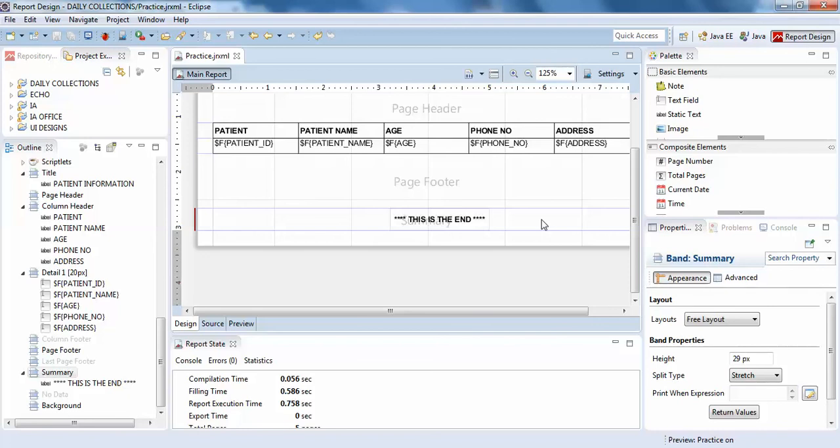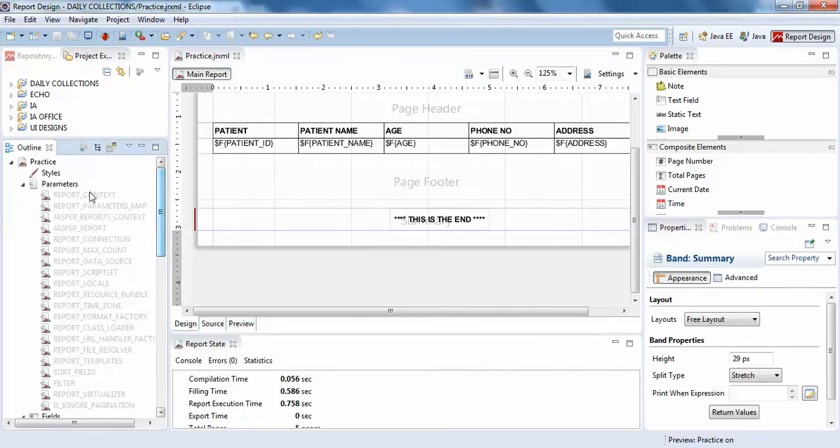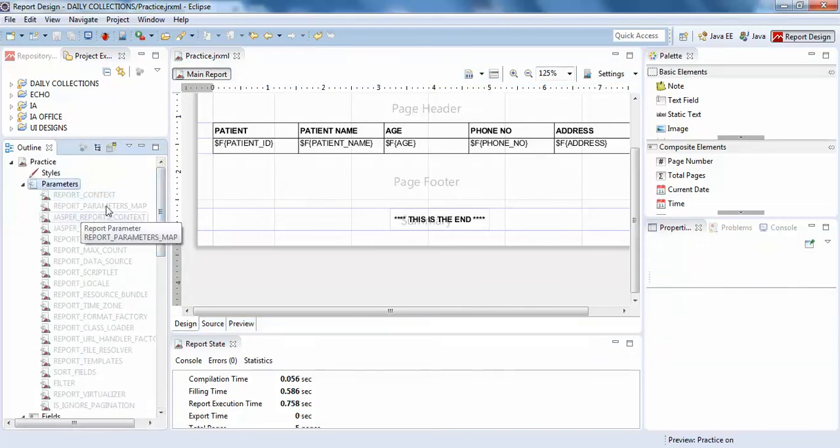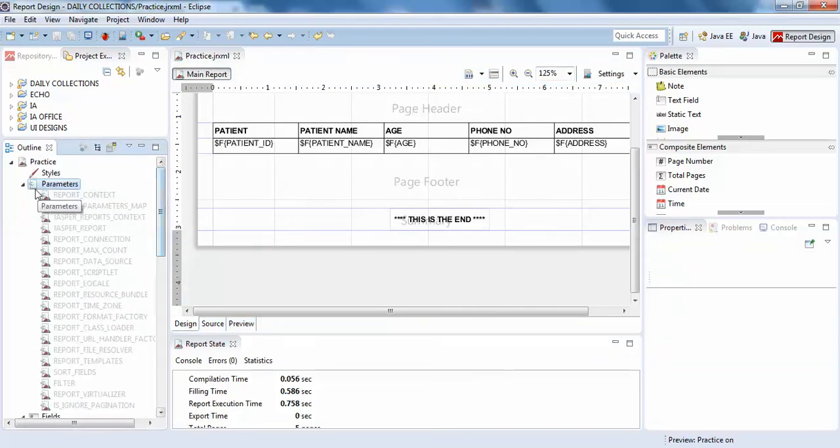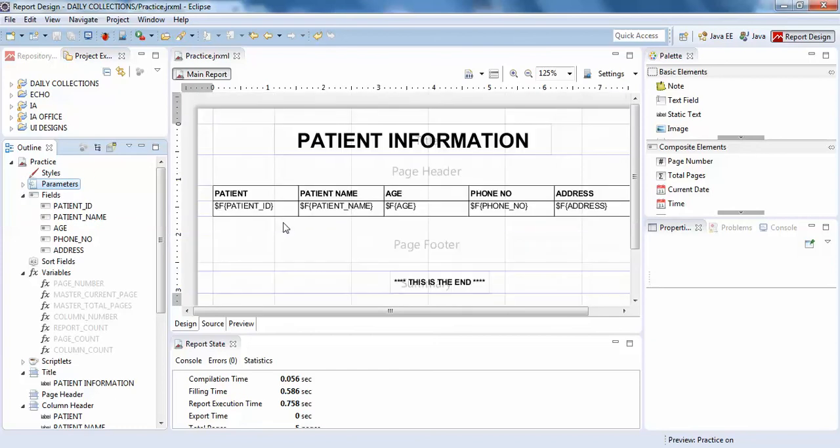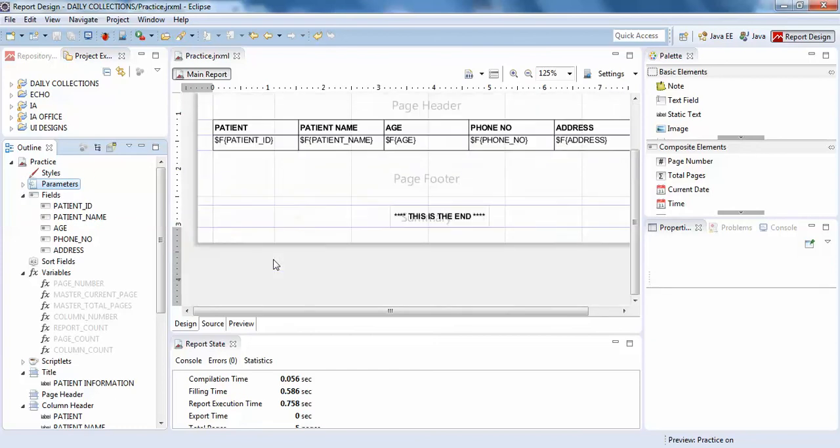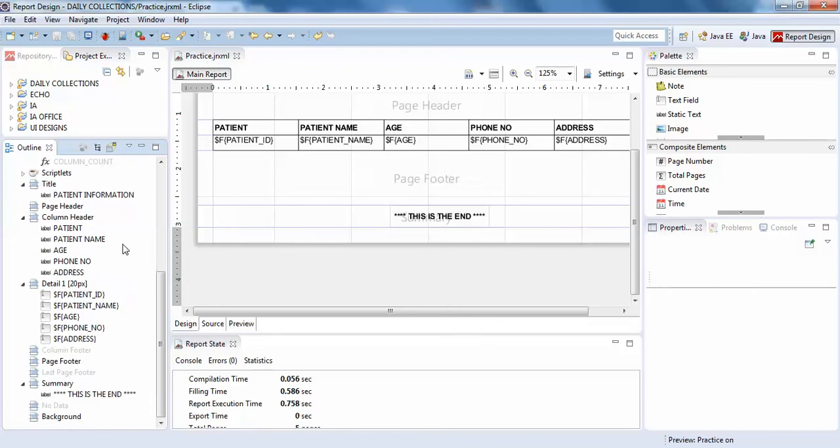In the next video, we will be discussing in detail what are parameters and how to change your layout page design to landscape and all those things. Thank you guys, thank you very much.